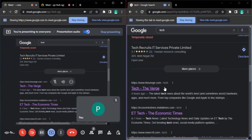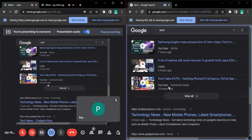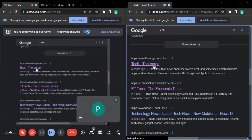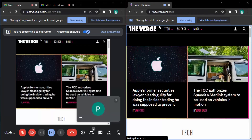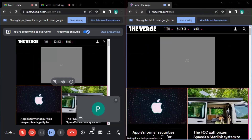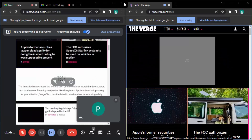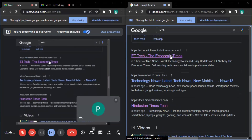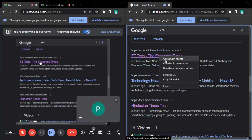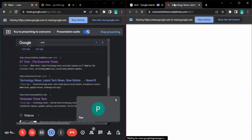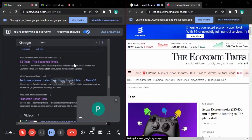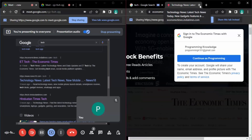I have my meeting on one side and my shared tab on the other. If I scroll down in the tab, you can see the content in the meet updates accordingly. If I click on a link, the new link opens on the same tab that is being shared, so the content is updated in the meet as well. However, if I open a link in a new tab, that new tab is not shared, so it does not appear in the meet.